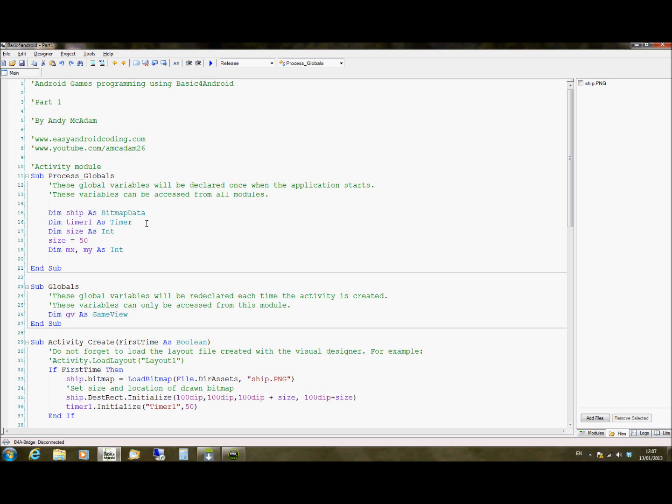I mentioned we're going to have a timer. So we're going to specify timer1 as being a timer object. And then later we initialize that and tell it how often to tick. Size is the size of our graphic that we're loading. So we're going to set the size to be 50 and it's a square graphic, which means it's 50 pixels per side.